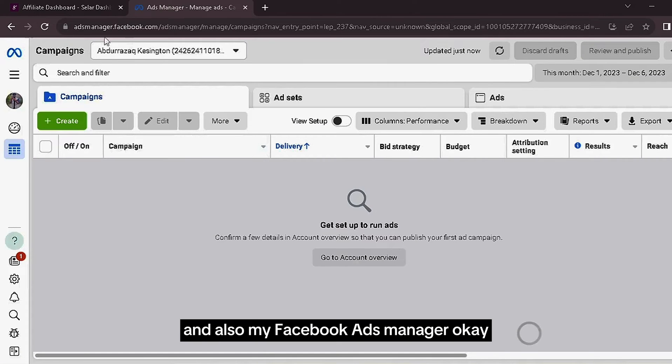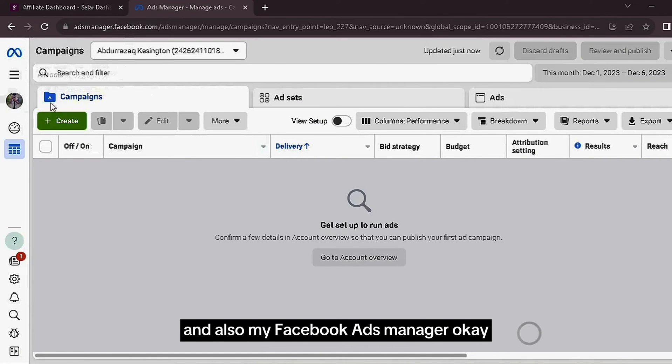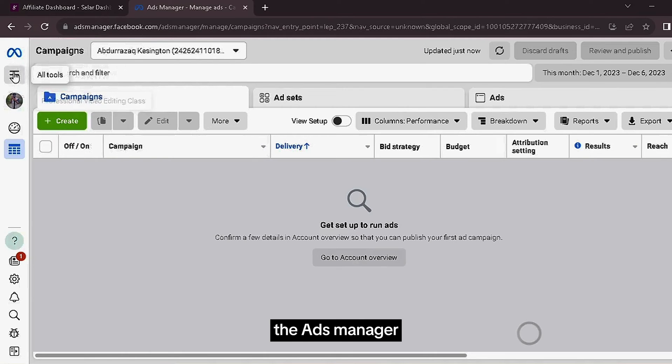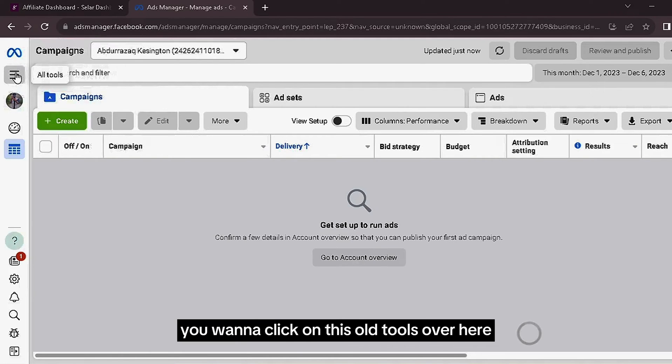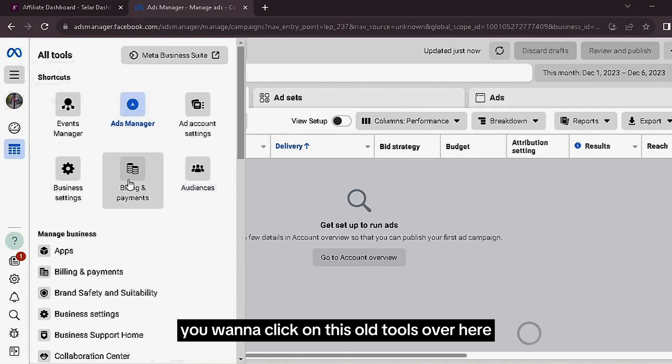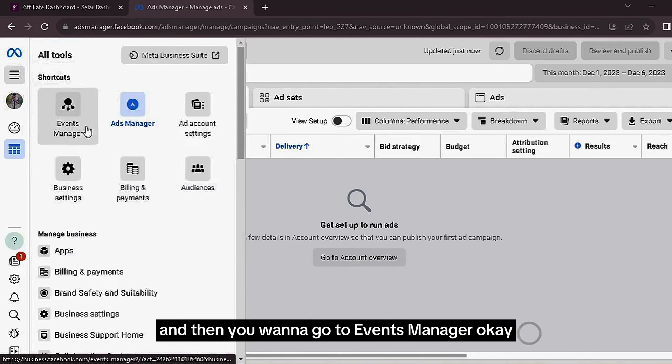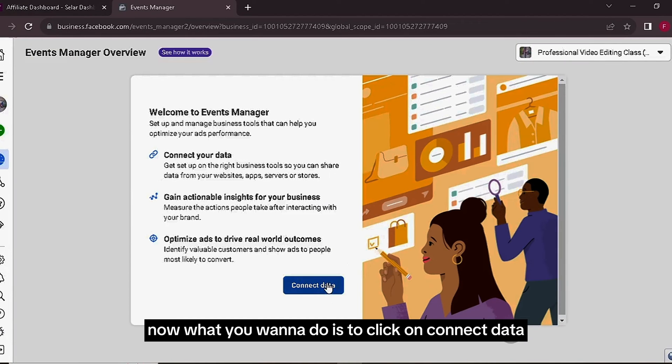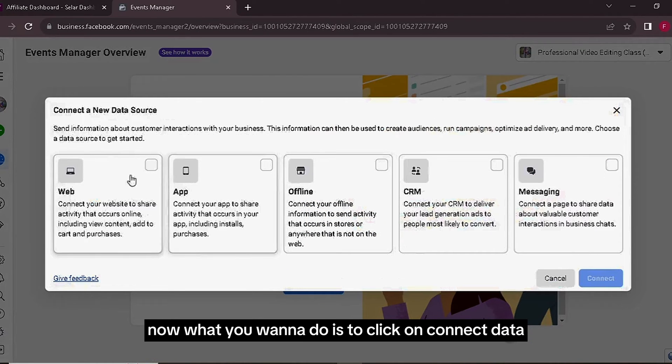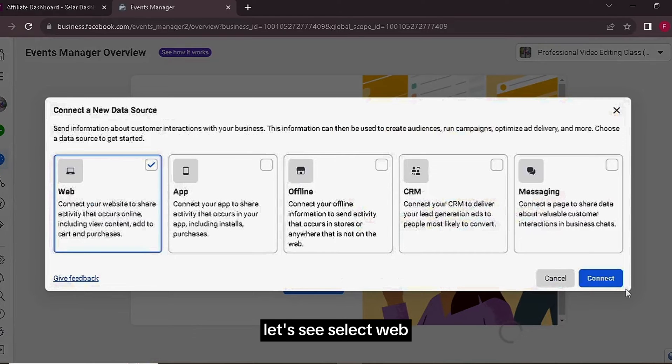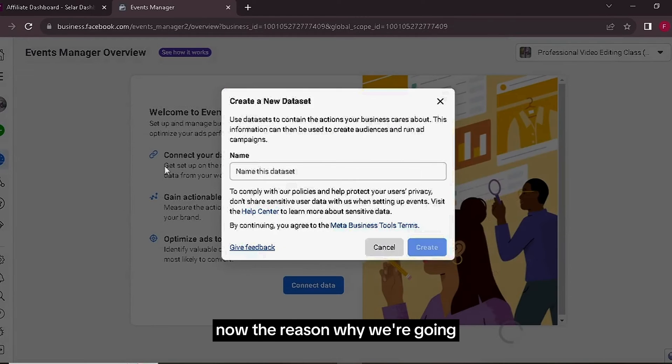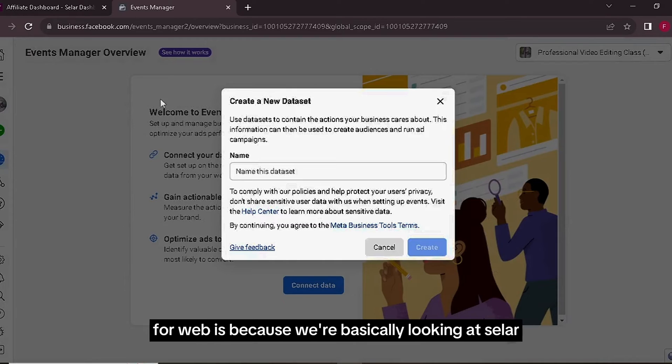The very first thing you want to do is start with the Ads Manager. You want to click on All Tools over here and then you want to go to Events Manager. Now what you want to do is click on Connect Data and then you just want to select Web. Let's select Web, you just want to go to Connect.